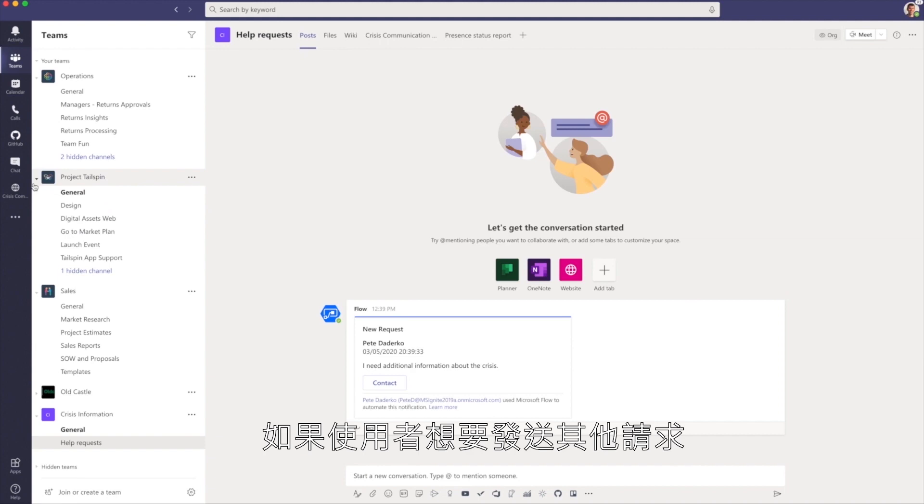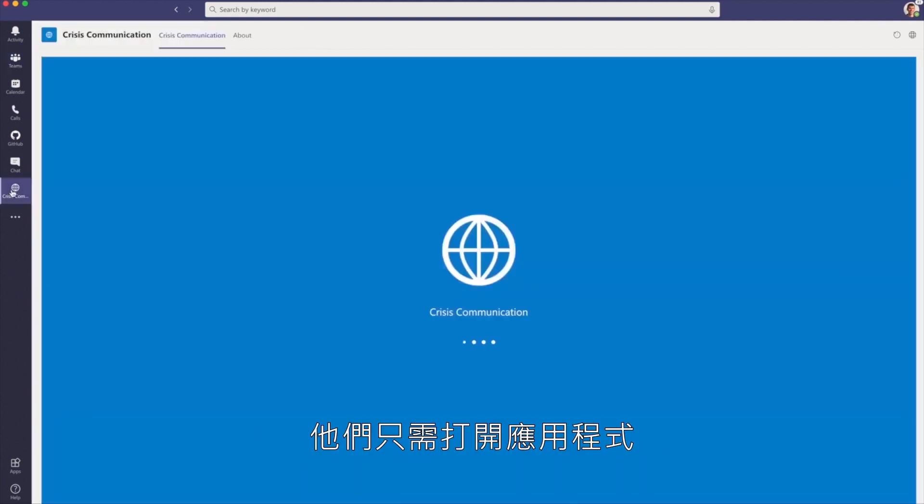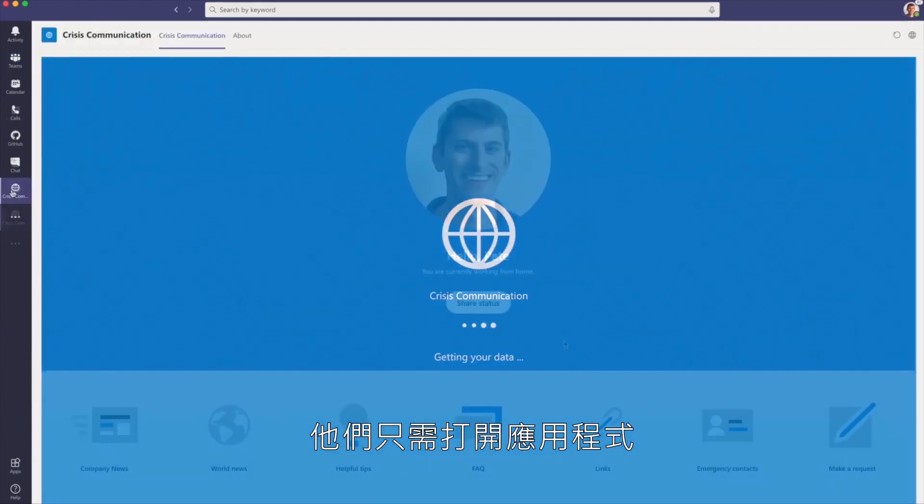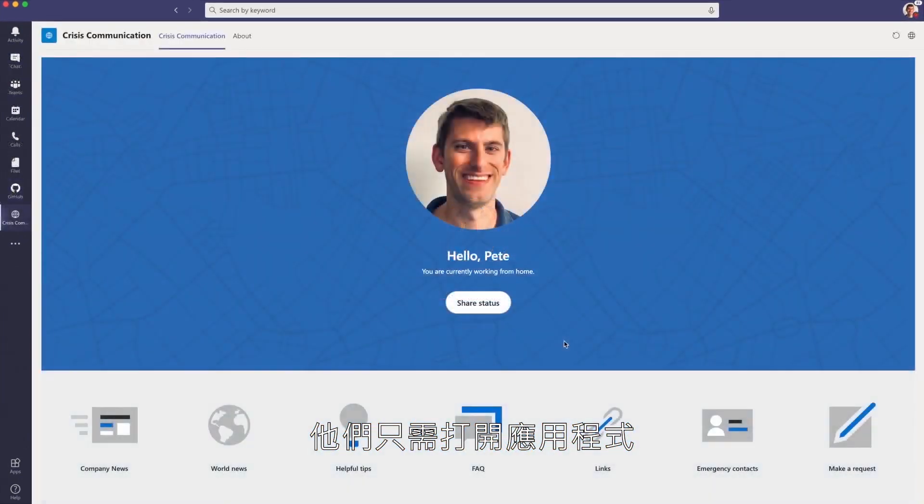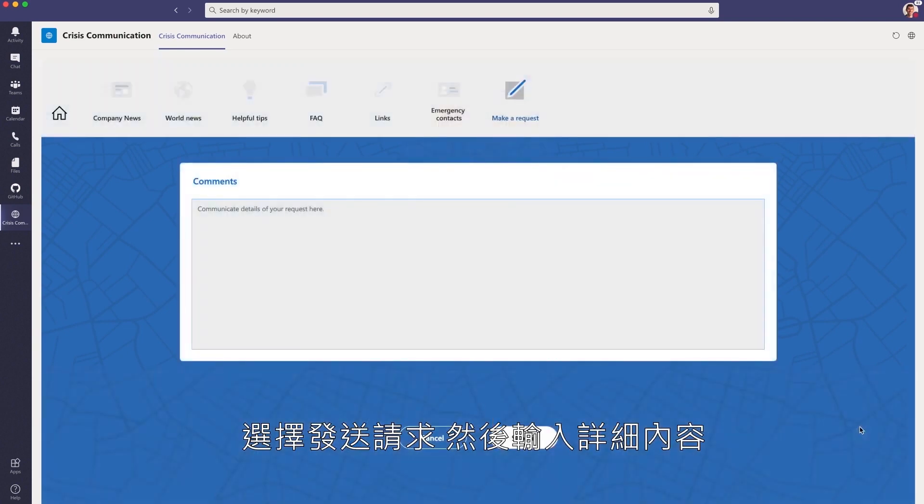If an end-user wants to send additional requests, all they have to do is open the application, select Make a Request, where they can type in their details.